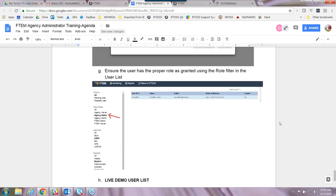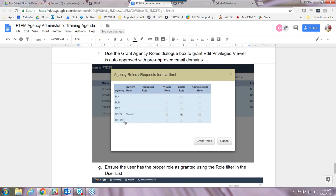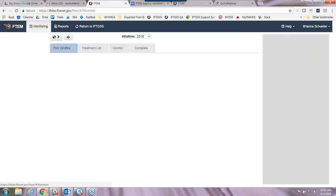There was a question about access to multiple agencies for research people. We've built the system to account for some editors or viewers needing access to multiple agencies. In the grant roles dialogue you could select all agencies, or if someone is Forest Service and BLM and needs to edit for both, you click BLM in addition to Forest Service and grant roles — that editor will then have access to both agencies. There's a dropdown box they'll have where they can see BLM and Forest Service and adjust what they're looking at. We'll cover that more in the upcoming webinars.